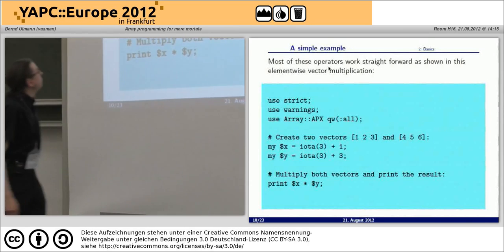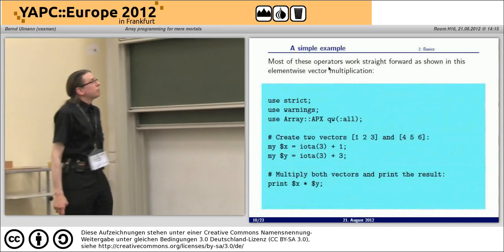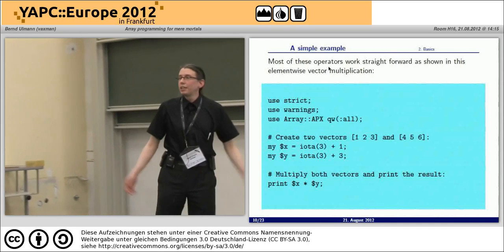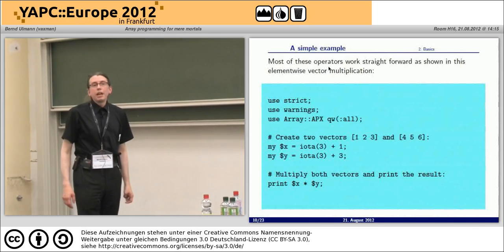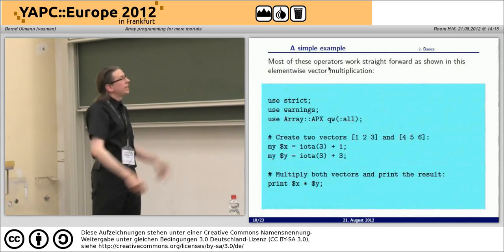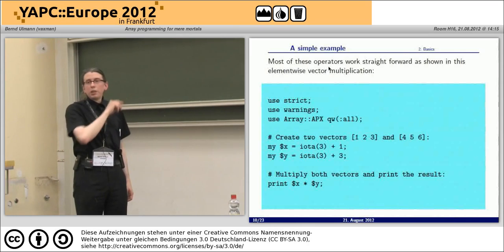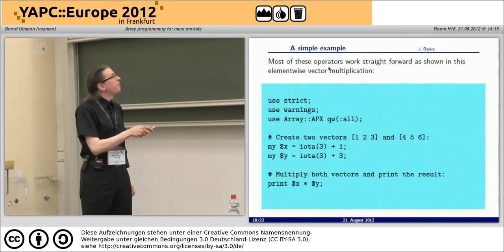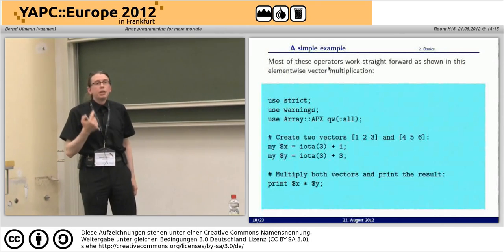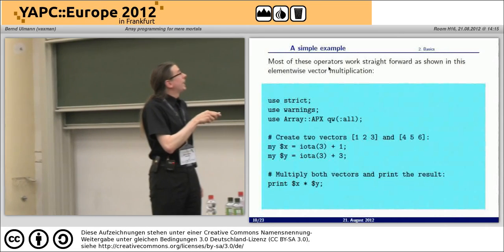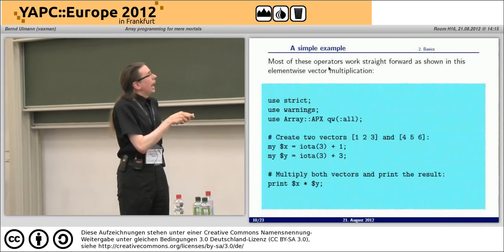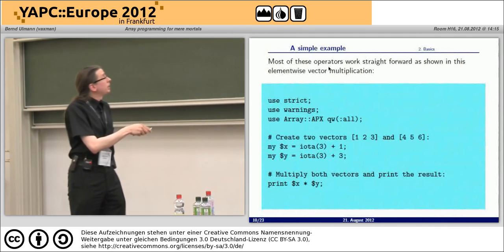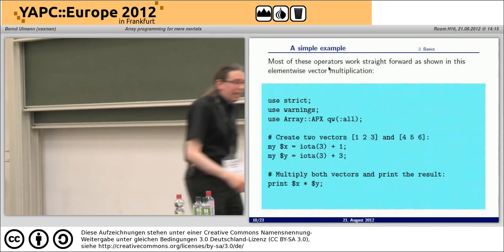Here's a very short and simple example: let's build two vectors and multiply them. To create a vector I have a function called jota — because it's the jota symbol in APL — which creates a vector with unit strides starting at zero. In `$x = jota(3) + 1`, the plus-one operates on the vector returned by jota(3), so instead of [0, 1, 2] you get [1, 2, 3]. Similarly for y: jota(3) plus three gives [3, 4, 5]. Then multiplying x times y is as simple as writing `x * y`.